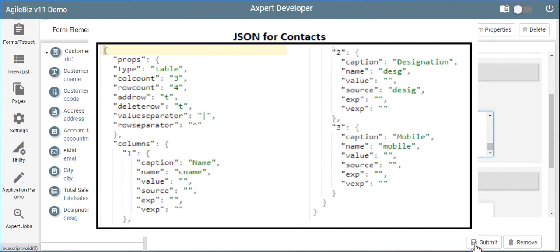Each column is described in a node. Each node description consists of caption, name, value, and source details for the column, which expert can understand.